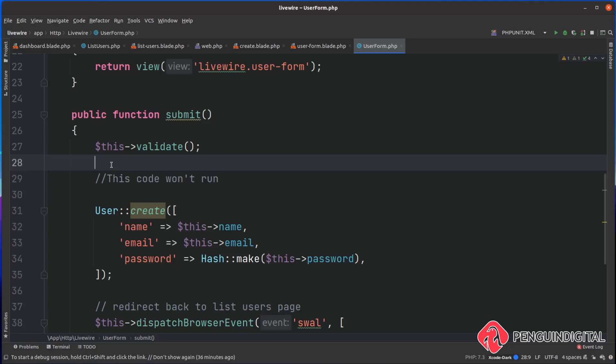The final thing we want to do is show out to the user if there's any errors. We can jump into the standard error bag that you would do in a normal Laravel form and just display out the errors.